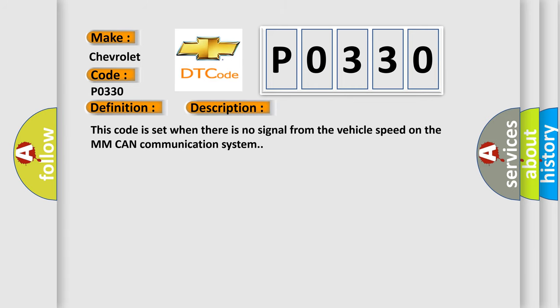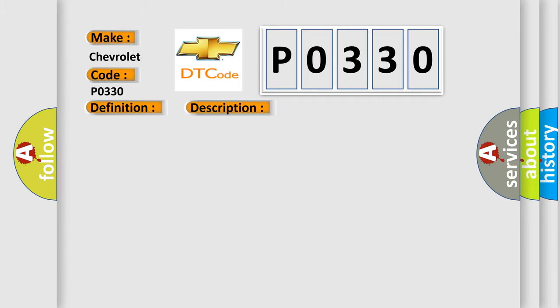This code is set when there is no signal from the vehicle speed on the MM CAN communication system. This diagnostic error occurs most often in these cases.